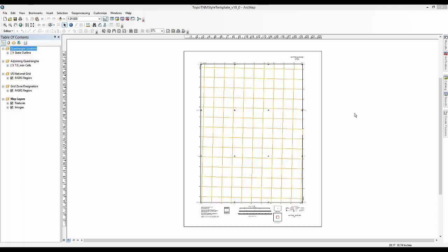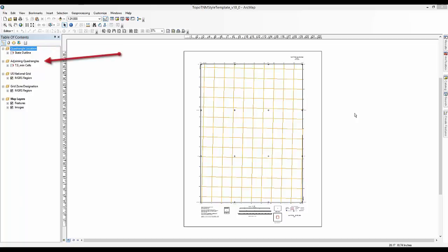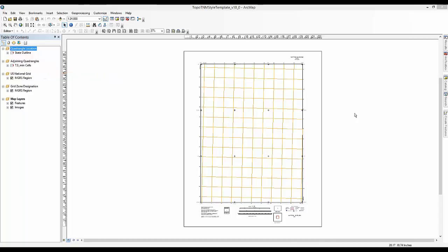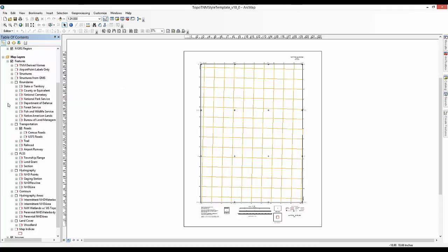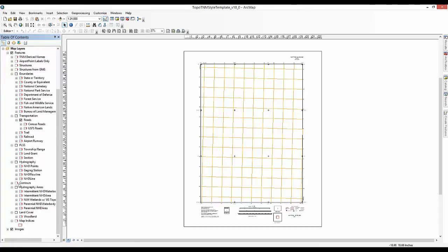The five data frames in the table of contents that relate to various parts of the map frame include the quadrangle location, which will highlight the 7.5 minute extent within a state or territory, the adjoining quadrangles, which names the eight neighboring 7.5 minute extents, the US National Grid, which identifies the 100,000 meter military grid reference system location, the grid zone designation, which identifies the universal transverse mercator, or UTM, grid zone location. The map layers, which will display the data of the map, contains two major group layers, features and images.